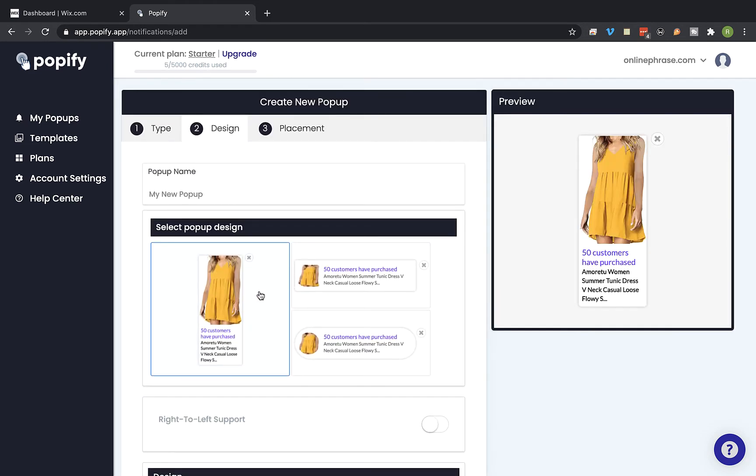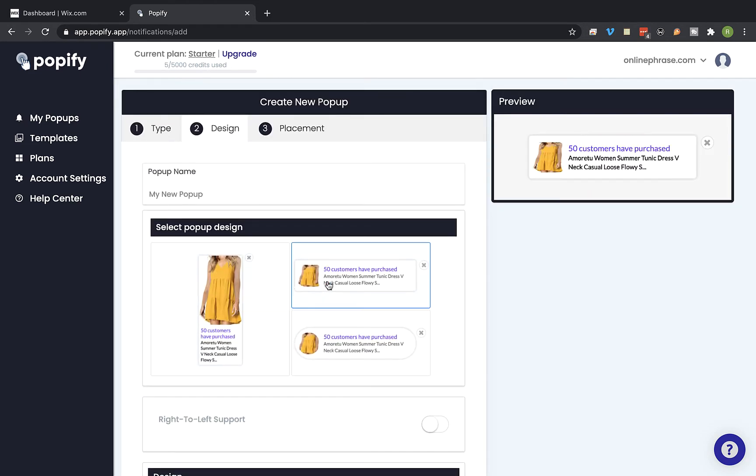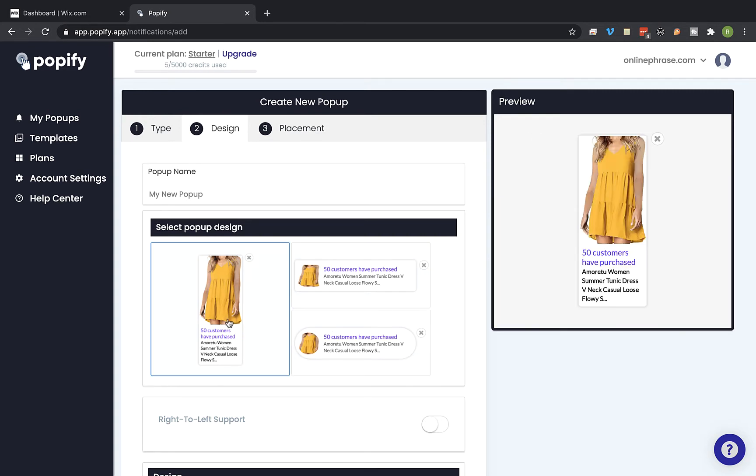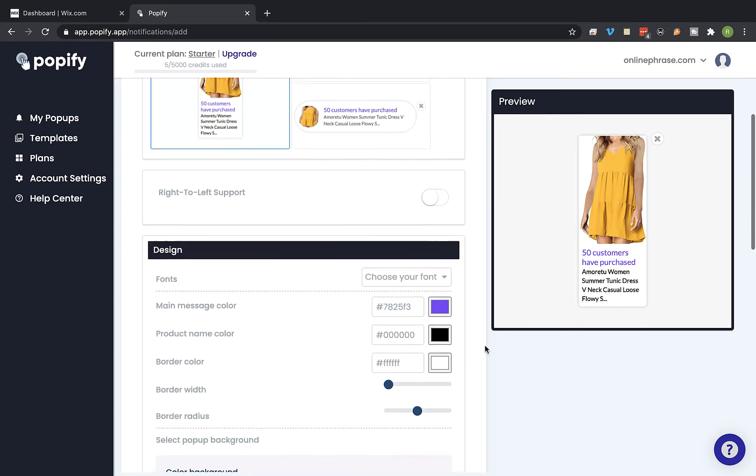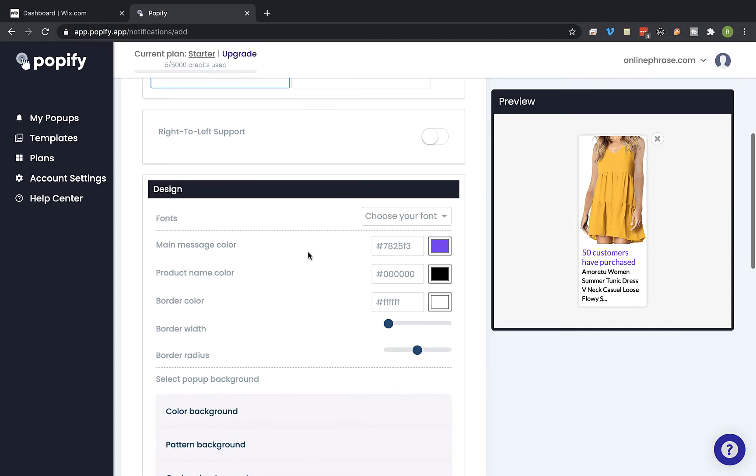Select the pop-up design you would like to use. So I'm going to take this one and you can change the pop-up design as you wish.